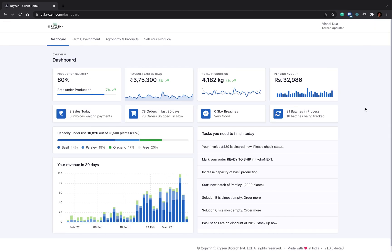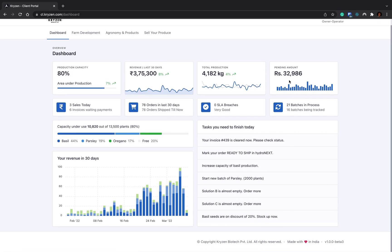In the client portal, the first screen is the dashboard. In the dashboard screen, you'll be seeing the production capacity, like how much area is under production right now. All this data is fetched from Hydronex, which is a farm management software. You'll see your revenue in the last 30 days, how much revenue you have accumulated, your production in the last 30 days, and the pending billing amounts which is yet to be paid.